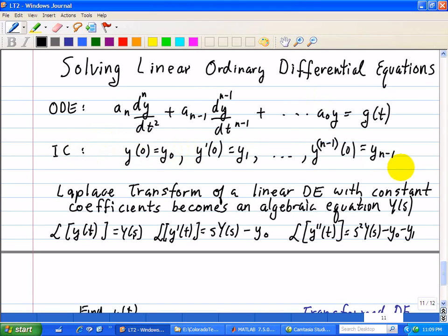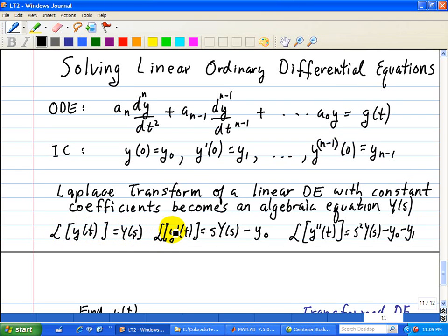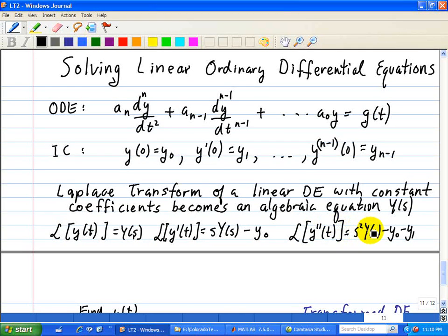The idea of solving this linear ordinary differential equation is as follows. The Laplace Transform of a linear differential equation with constant coefficients becomes an algebraic equation in Y(s), where the Laplace Transform of y(t) is Y(s). The Laplace Transform of the first derivative is s·Y(s) minus y(0), where y(0) is the initial condition evaluated at t=0. The Laplace Transform of the second derivative is s²·Y(s) minus y(0) minus y(1), related to our initial conditions shown here.